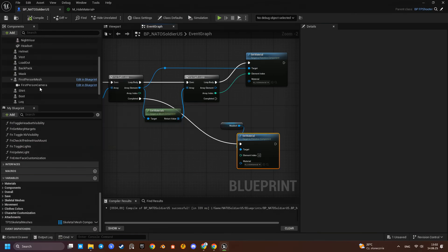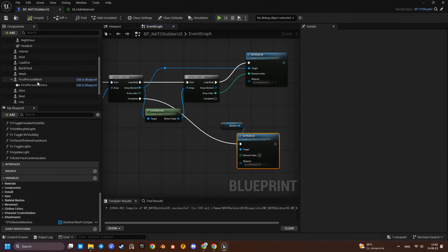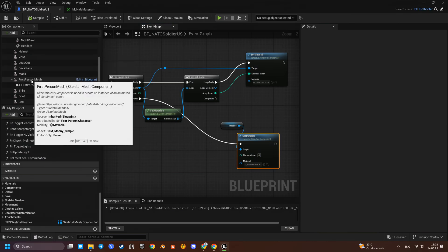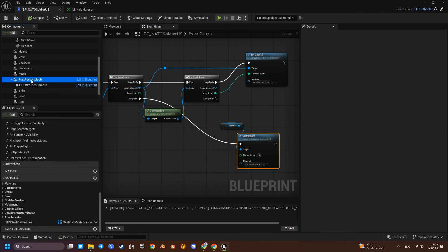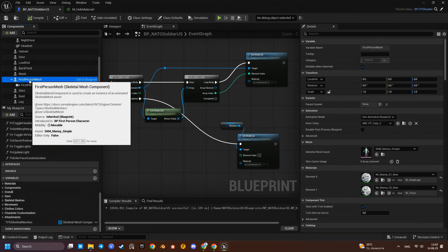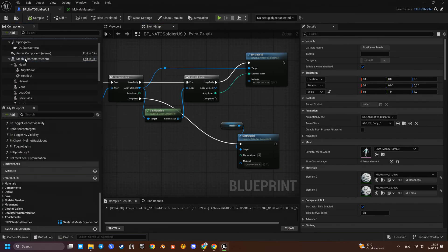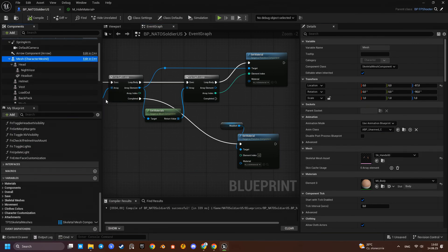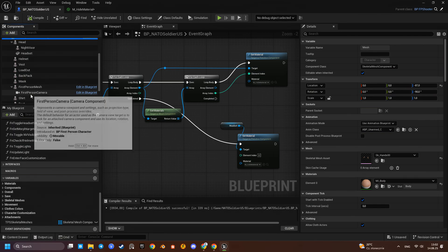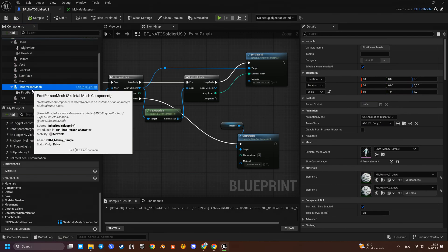Now for the big part. Replacing the default first-person mesh component. This is where modularity becomes extremely useful.